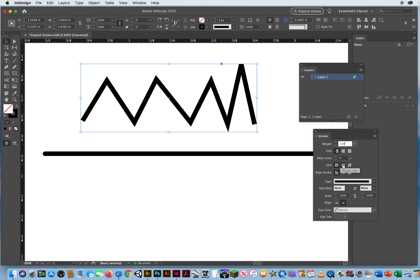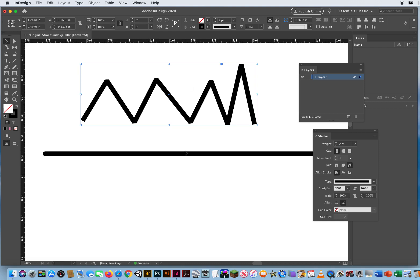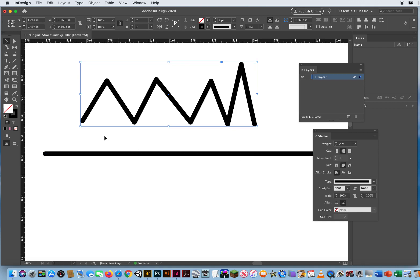The middle one is a round join, giving your lines a little bit softer, smoother appearance. And the last one, which I usually don't ever recommend, is a beveled join — it kind of chops off the tips. I tend to use both the middle ones: give the ends of my lines a soft roundness, give the corners a soft roundness, so it has a nice, elegant, clean, smooth look to it.